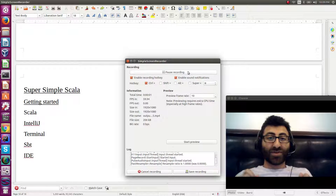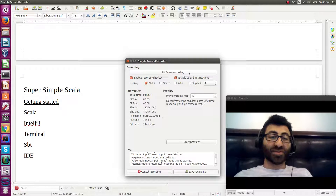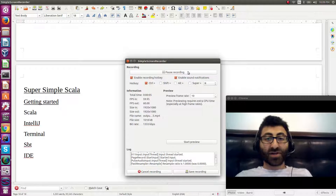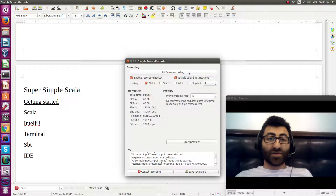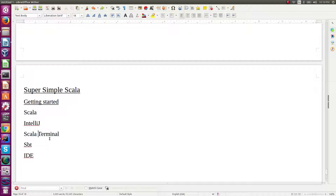Hello, this is episode one of Super Simple Scala with John Reed. Today we're going to talk about getting started — installing Scala, installing IntelliJ, using Scala with the terminal, using Scala with SBT console, and using Scala with the IDE.